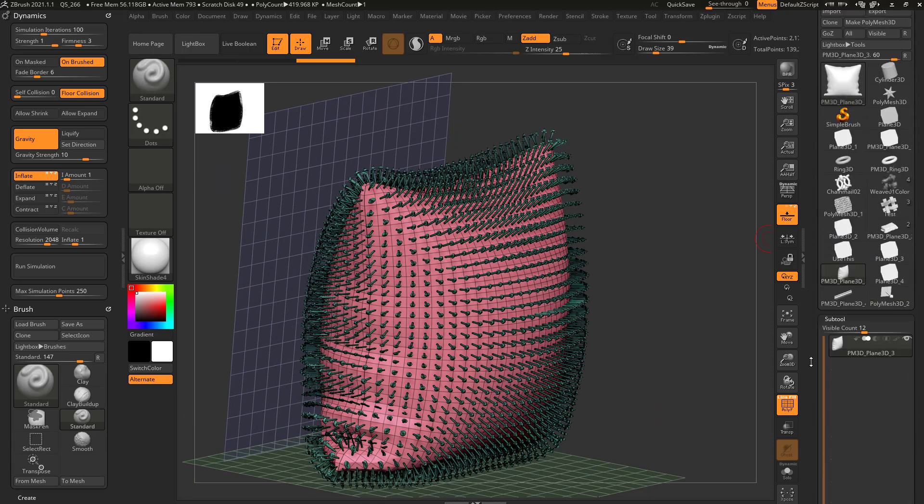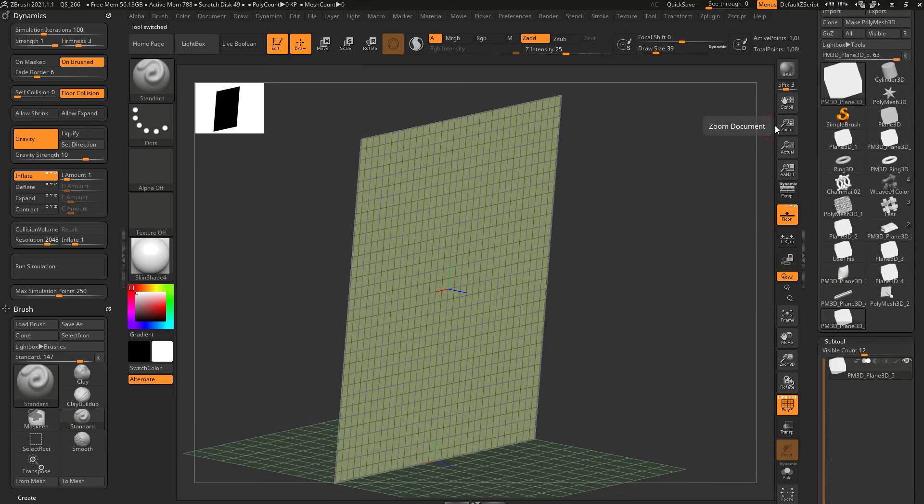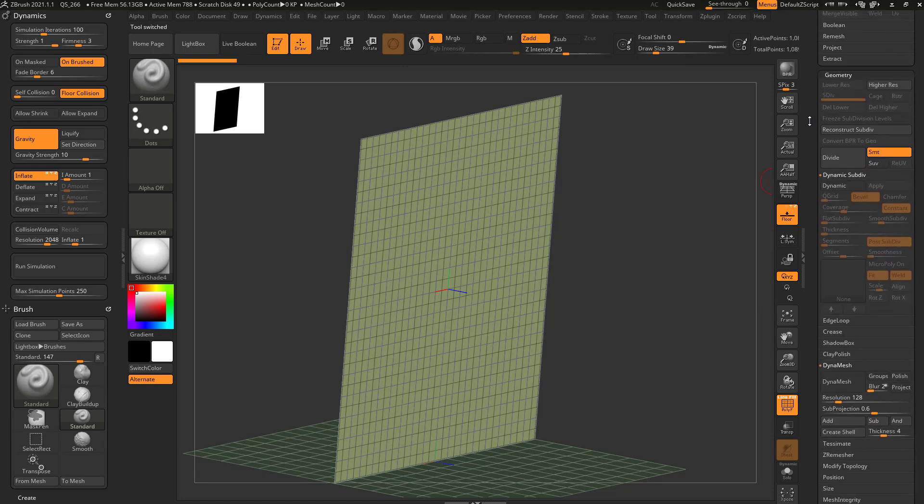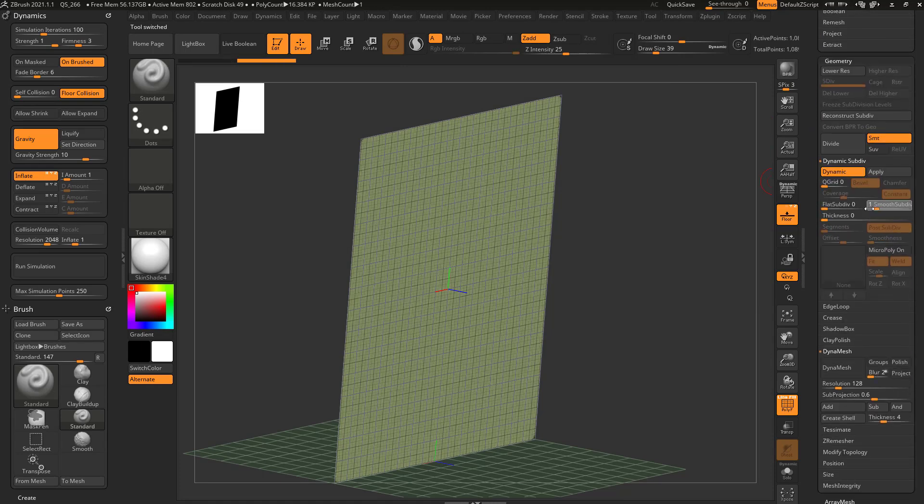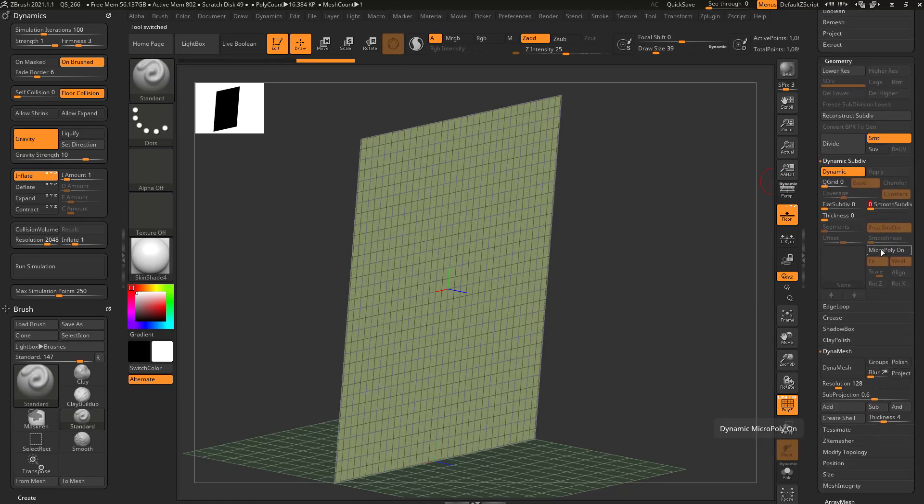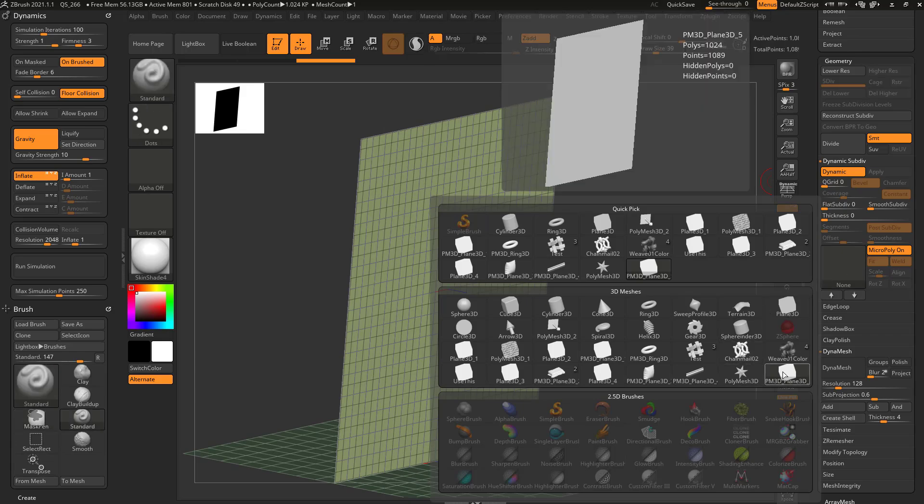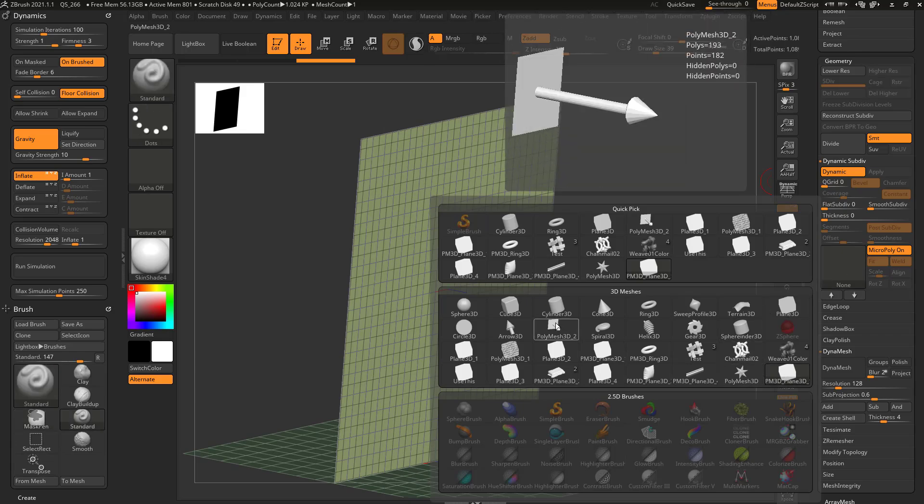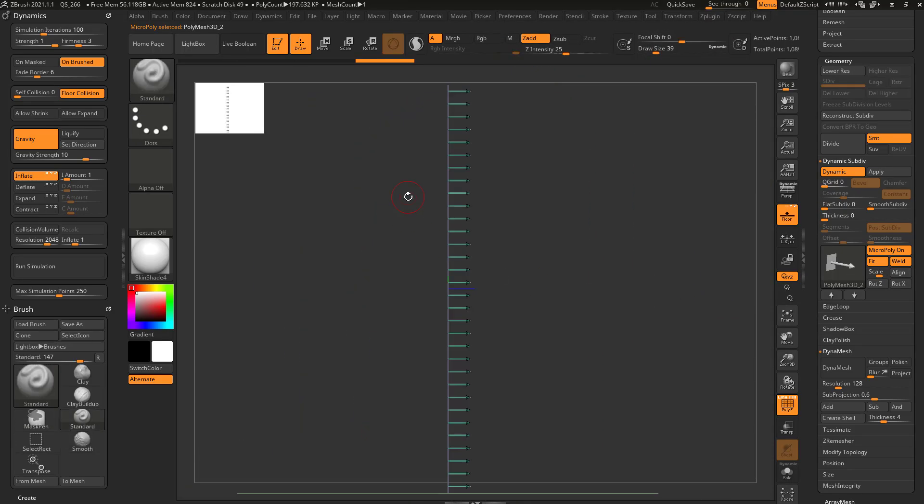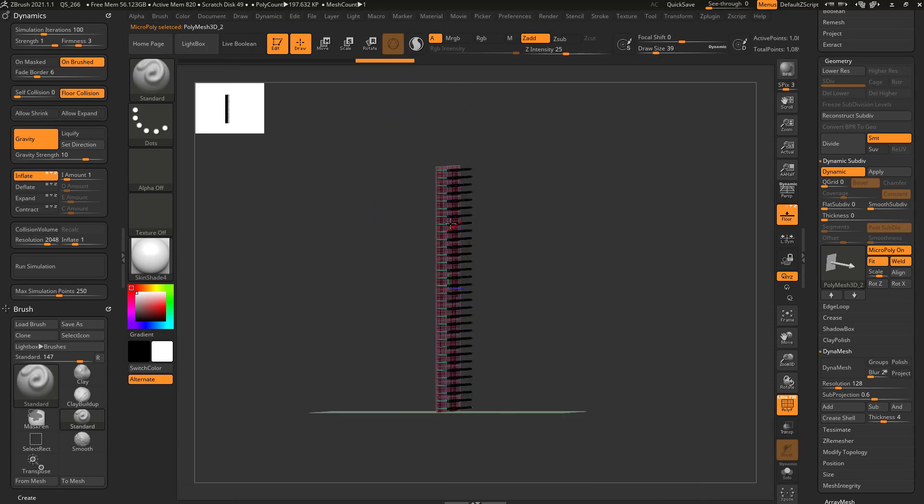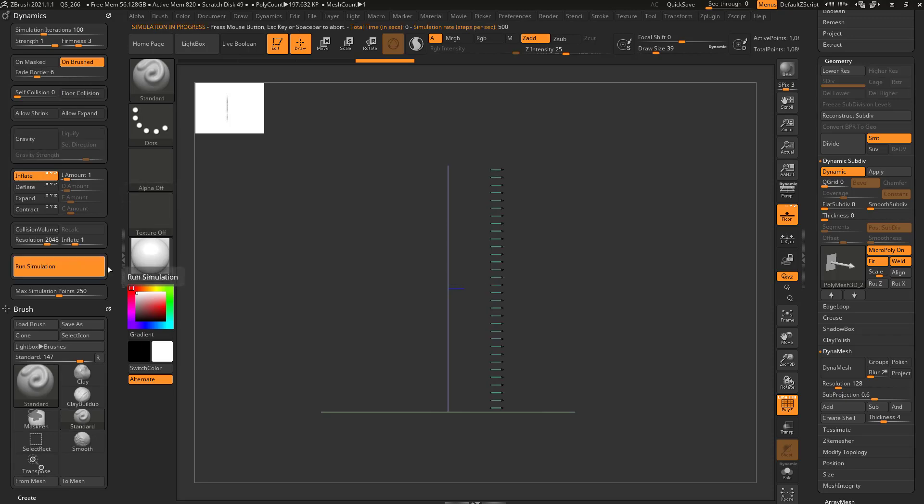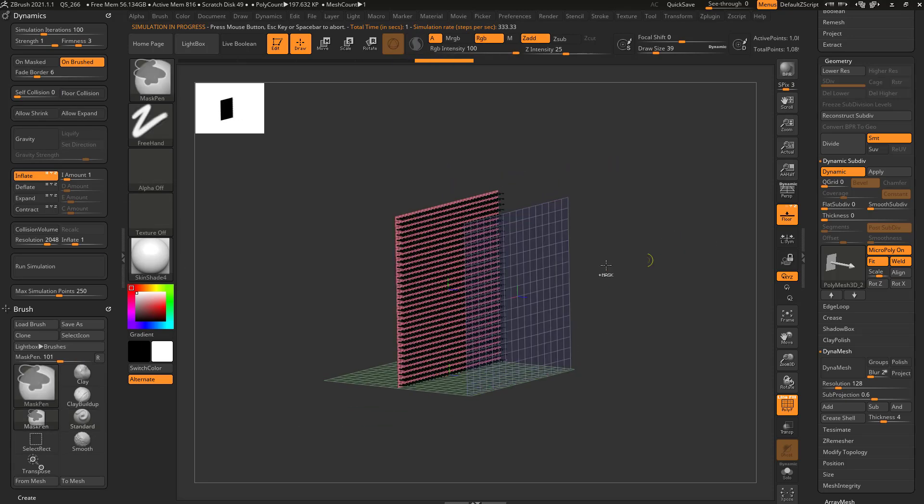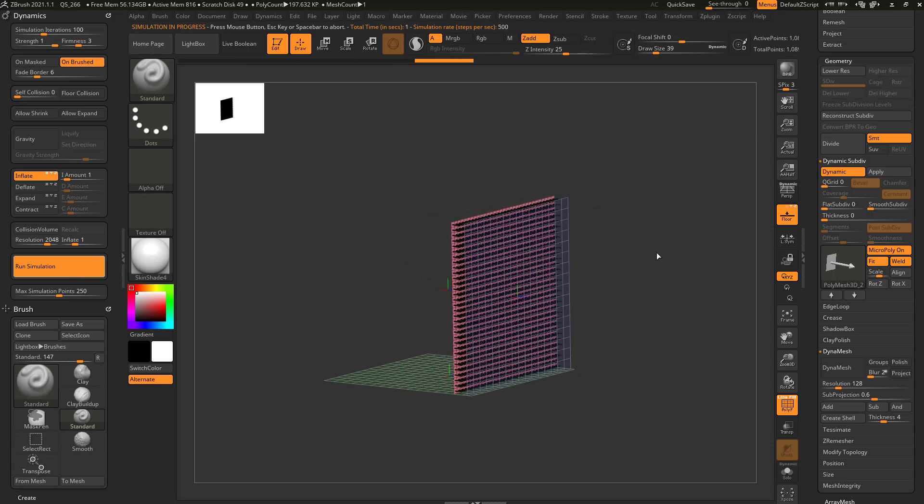So that's why if we just have a plane here, when you say make poly mesh 3D and we grab, turn on dynamic, turn down smooth, micropoly on, hold down control, select the plane with the arrow, you're going to see these are all pointing in a straight direction. They're just pointing this way. So when I run inflate gravity off, floor collision off and run the simulation, the whole plane just moves in that direction.